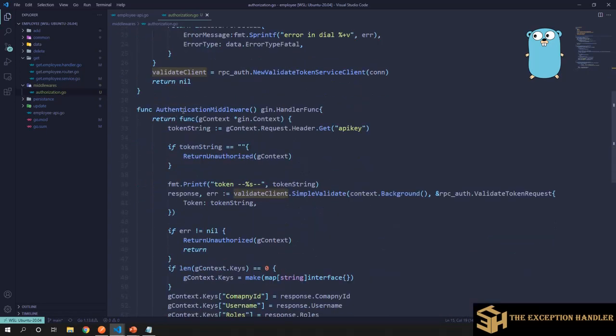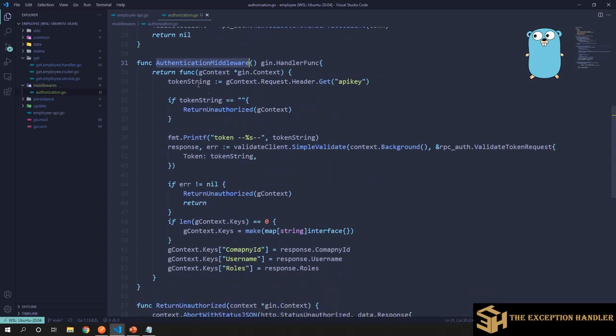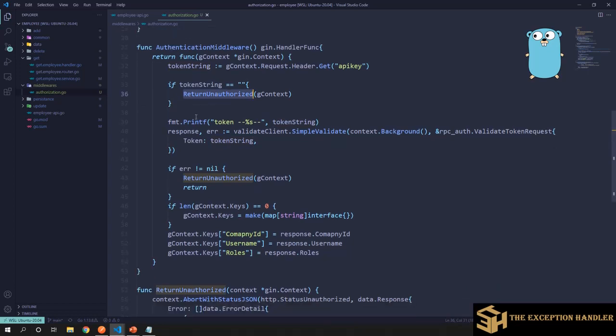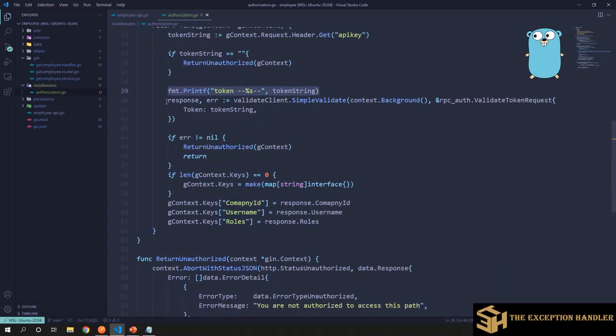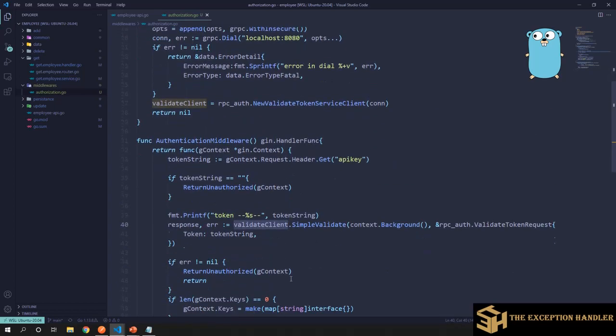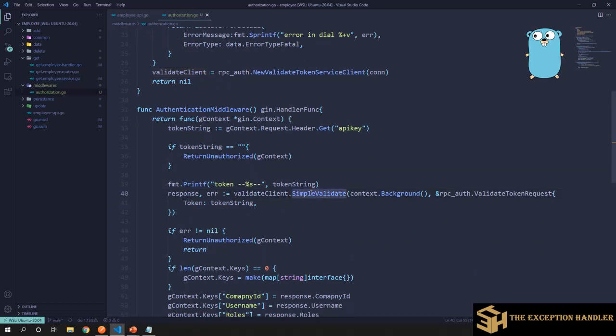Now there is a method that is creating the authorization middleware which would return the gin handler function. Over here what I have done is I have taken out the API key, that is the token. If the token string is empty then definitely we are unauthorized and the user is not having access to get into our APIs. I have printed the token for our validation that we have received the token. And then I have used the validate client, the gRPC stub, to validate and I have called the simple validate method and sent in the token to that authorization server.